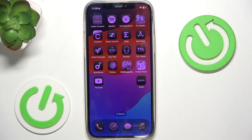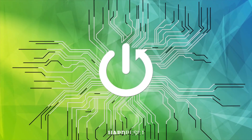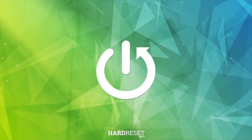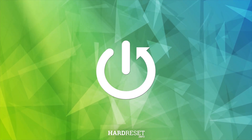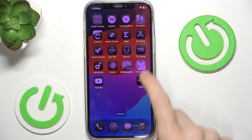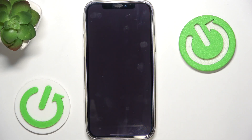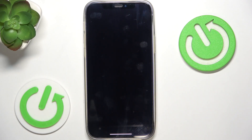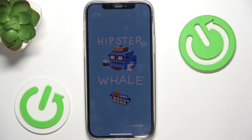Hello, in this video I'm gonna show you how to enable or disable game mode on iPhone. Game mode is automatically enabled when you open a game, so let's open any game and it will turn on game mode automatically.